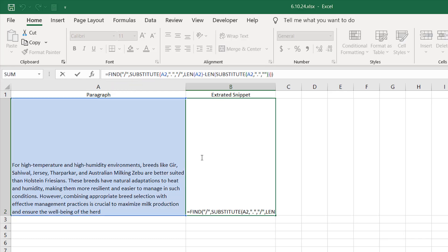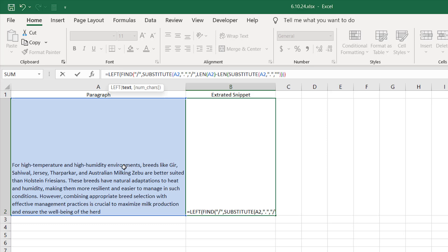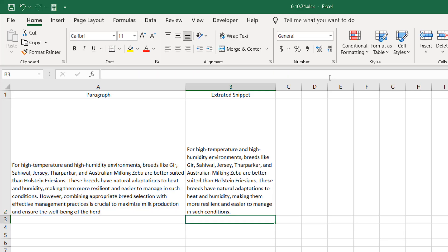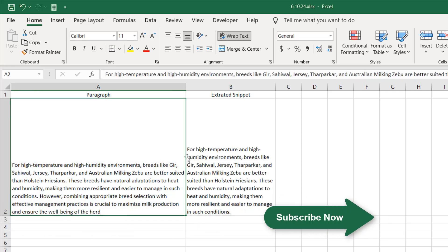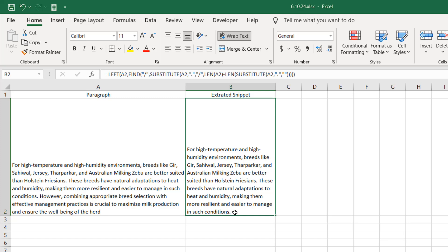Now if I wrap this with the LEFT function — the LEFT function returns a specified number of characters from the start of a text string. Our text will be the original paragraph in cell A2, and the number of characters will be what we just calculated with all these functions. If I close the parenthesis and press enter, you can see we have extracted everything before the last full stop. Here we have the last full stop and this is the end of our snippet — we removed everything after the last full stop using this formula.